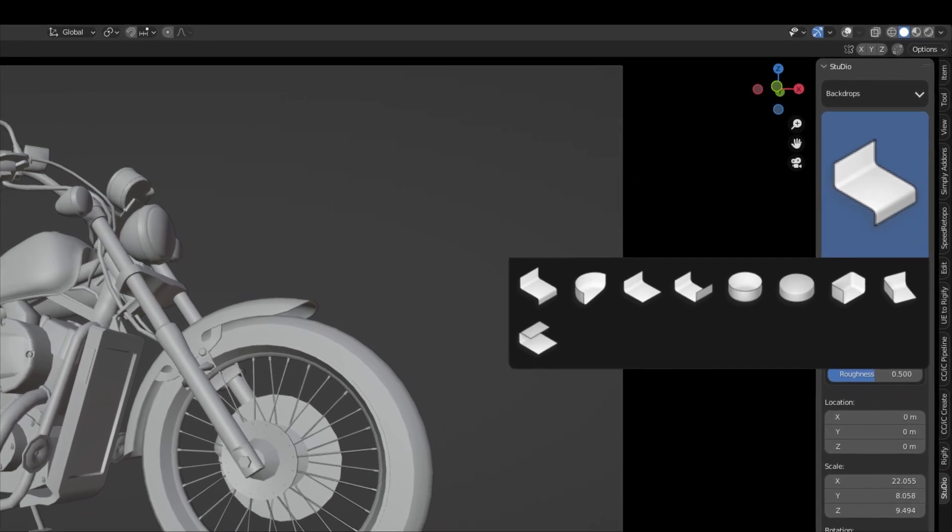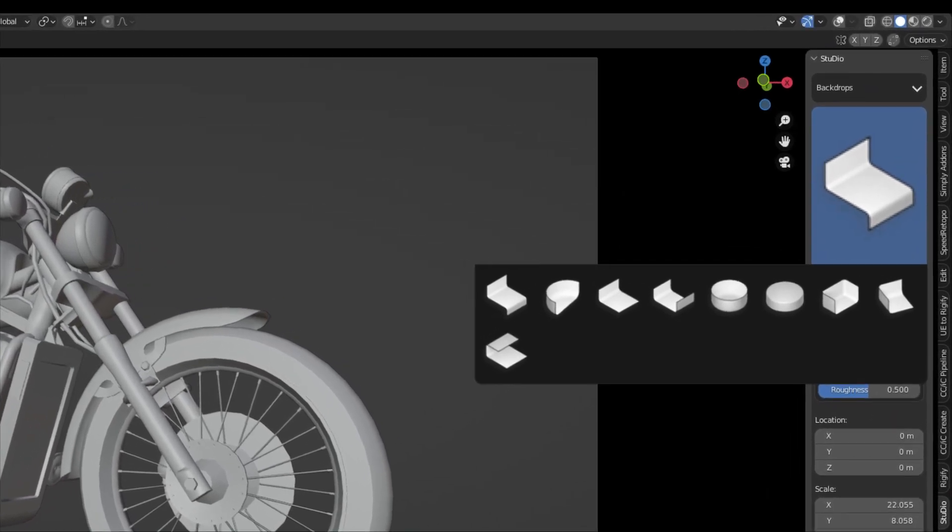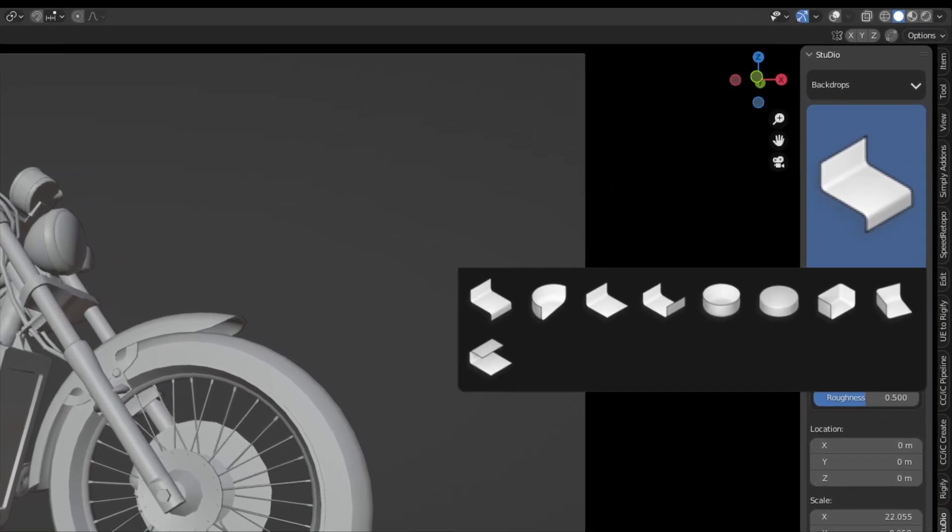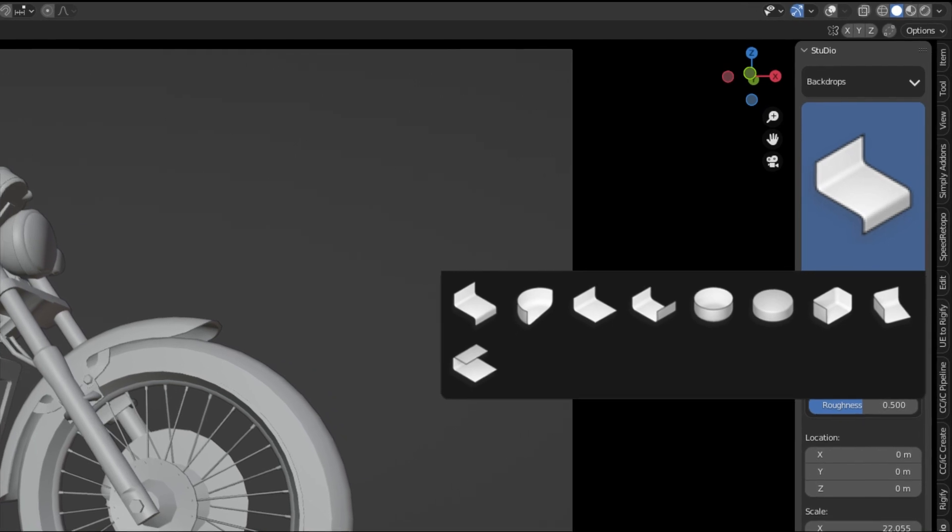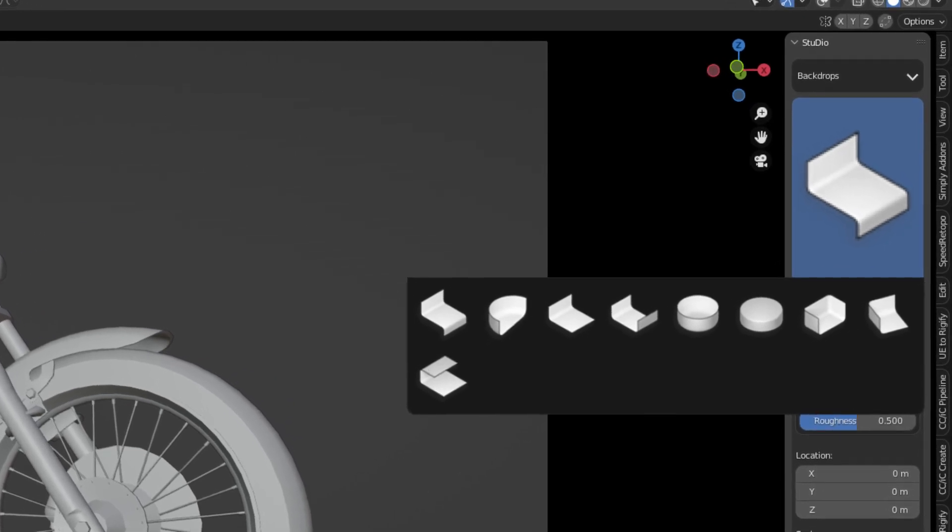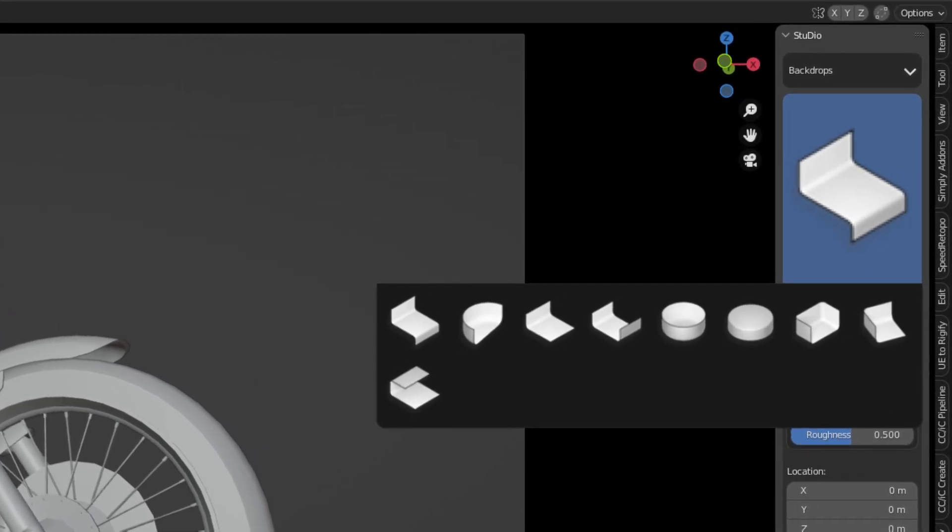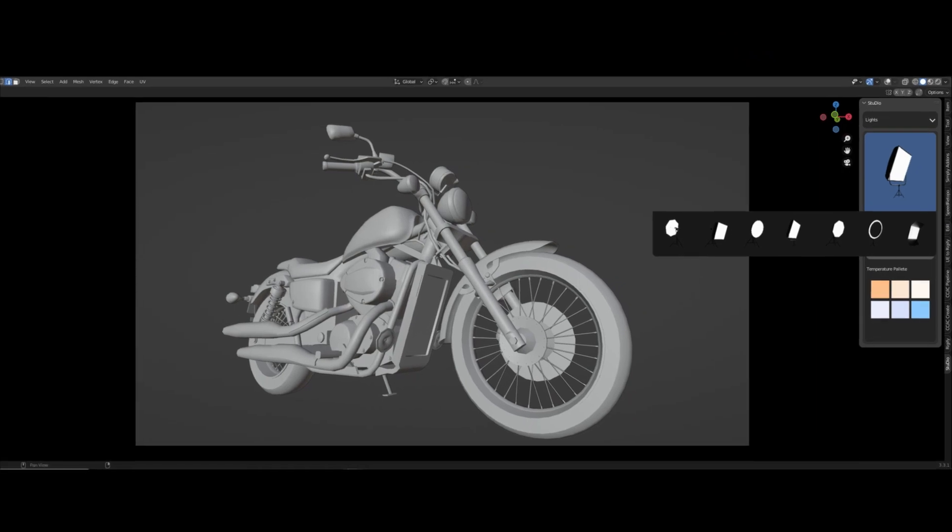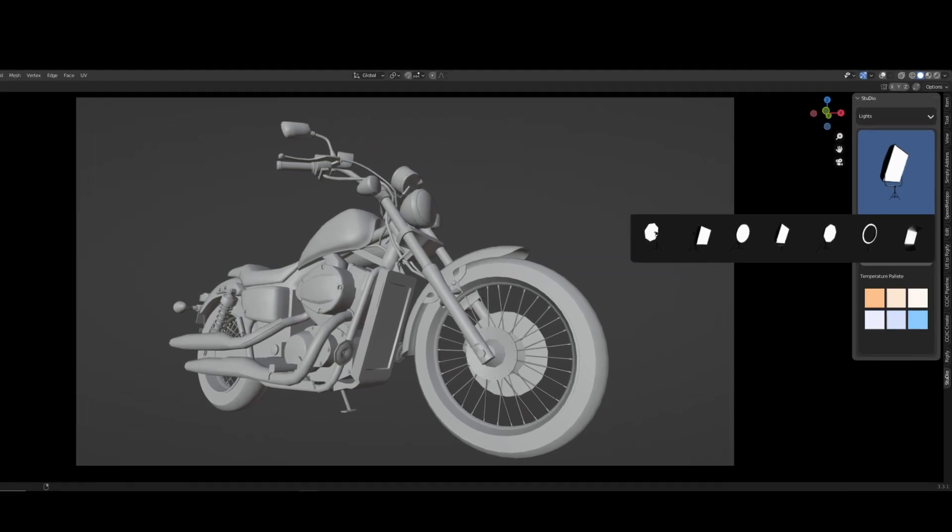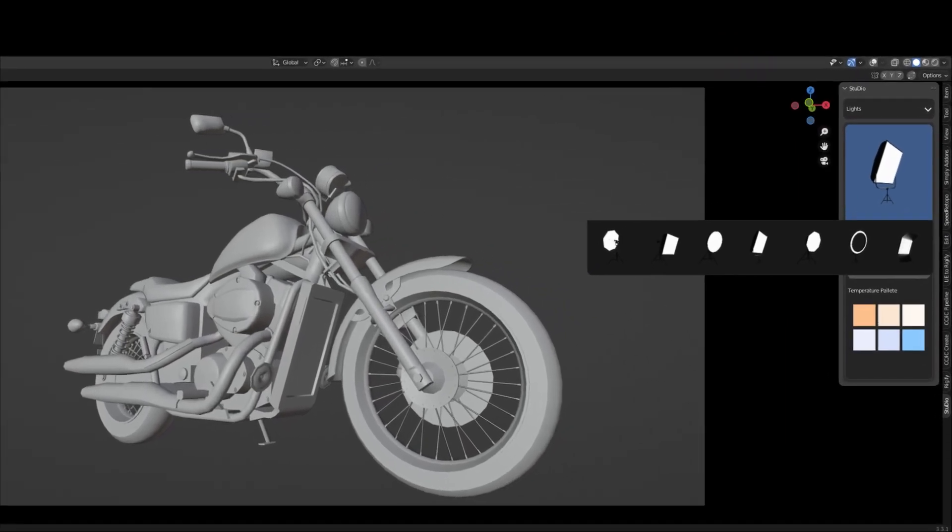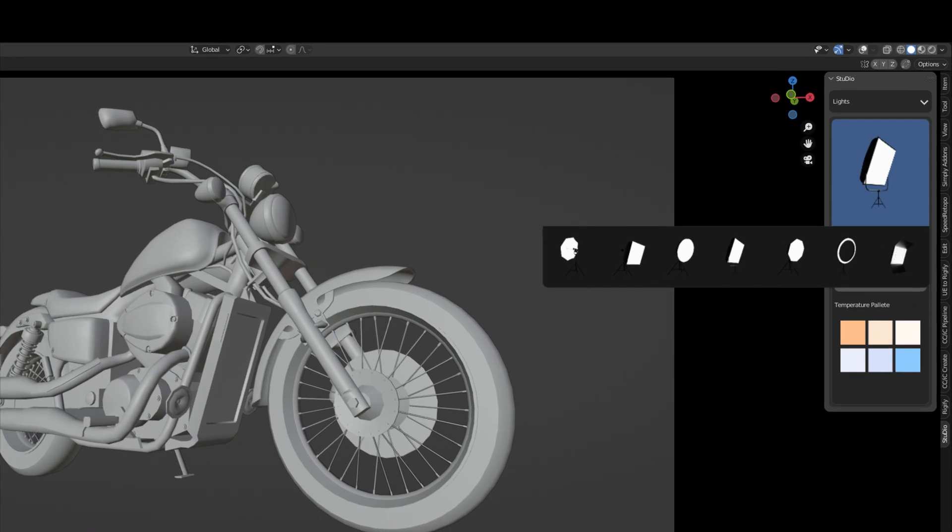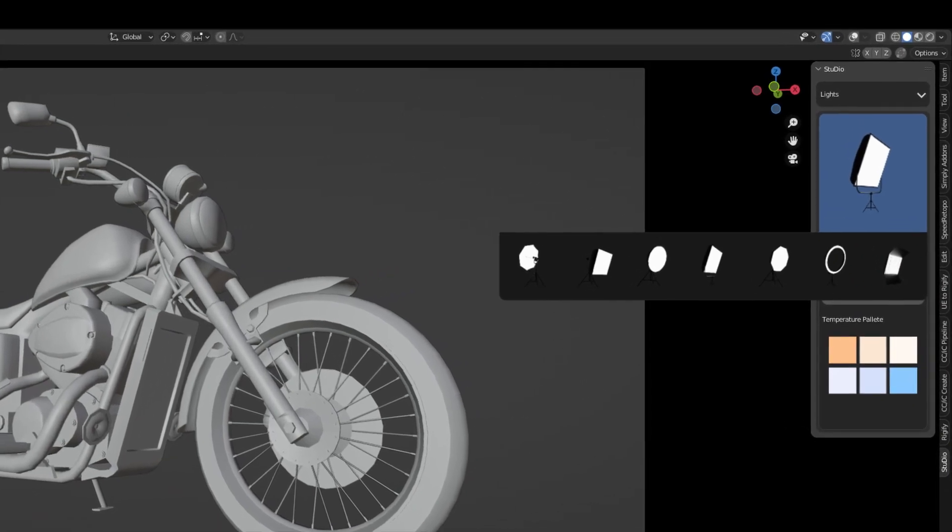After adding your backdrops you can choose the second option from the dropdown menu which is light. You can choose whatever type of light you want in your scene. You can also choose a color from the temperature palette.